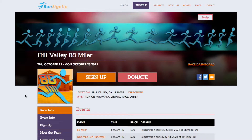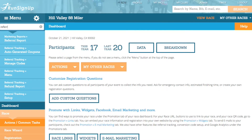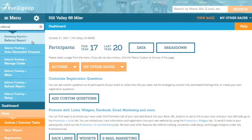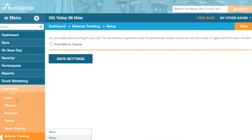RunSignup's Referral Tracking feature is a powerful tool for promoting your race and bringing in more registrations. To easily jump to this feature's dashboard setup page, simply begin by typing 'Referral' into the search bar of the dashboard. After you have typed in at least three letters, search results will begin to show below the box, and you can then select Setup for Referrals.